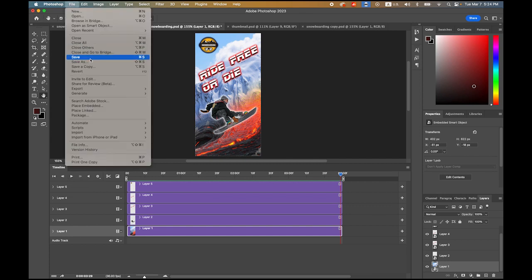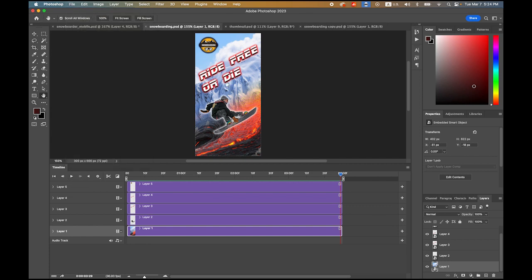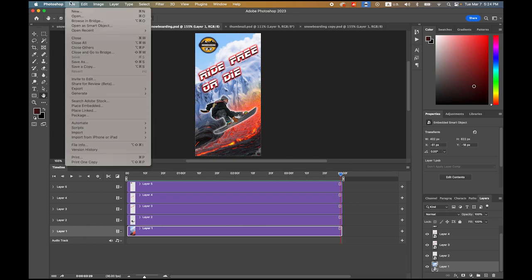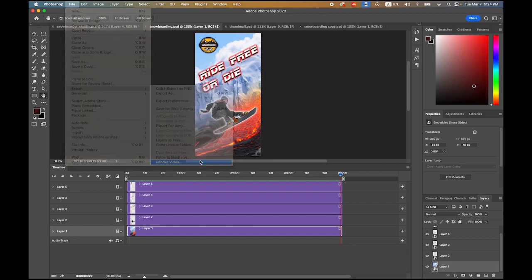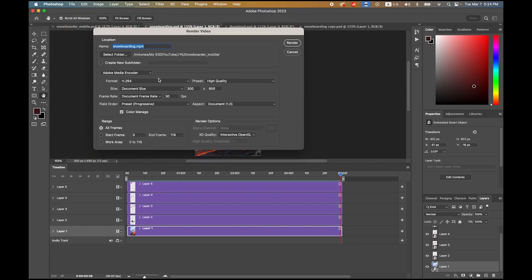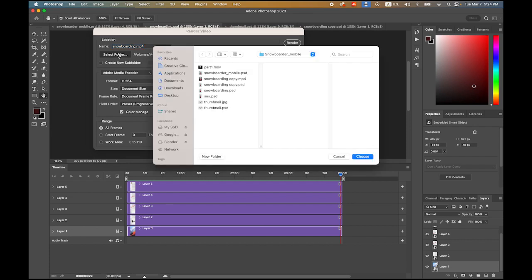Go to File, Export, Render Video. I'm gonna keep the same name snowboarding.mp4. Select a folder, that's the destination where you want to export it. That's my folder, choose it.